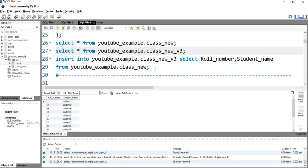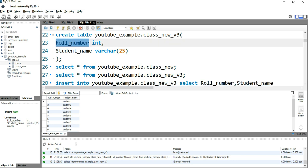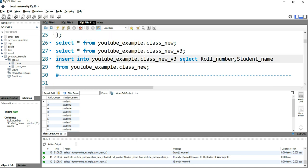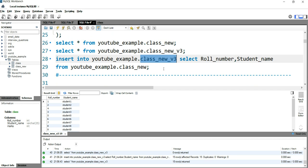So this is how you get selected columns from an existing table into a new table. You have to create the new table first, making sure you create only those columns which you require. In our case we created roll_number and student_name, then used the SELECT statement from our previous table to insert values into this new table.